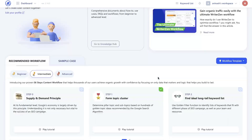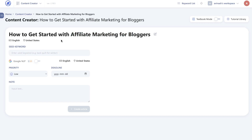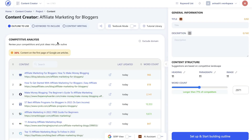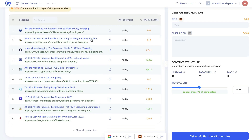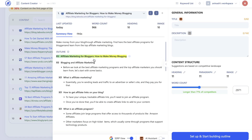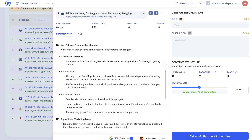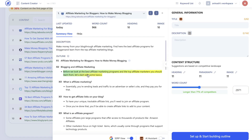To start optimizing your article using WriterZen, head over to the content creator and start a new brief, then enter your seed keyword. For this topic our seed keyword will be affiliate marketing for bloggers — then go ahead and create article. The first step of your content creator will be your competitive analysis. You'll be able to see all of the top ranked blogs for this specific keyword, click on any website to get a description overview, and you'll also be able to see their outlines — the H1s, H2 tags, H3s, H4s, and so on.